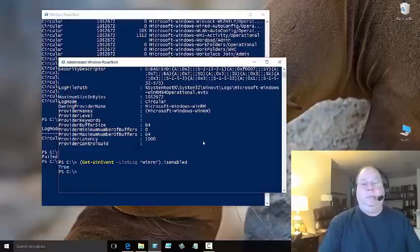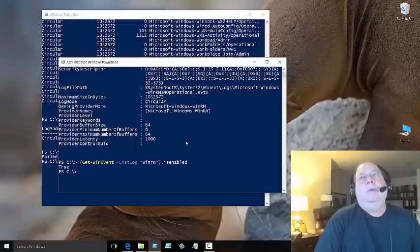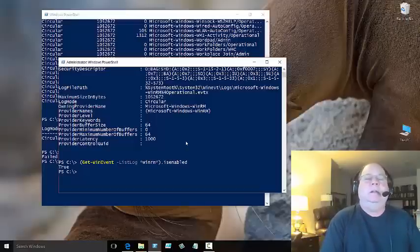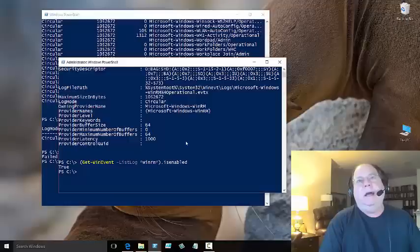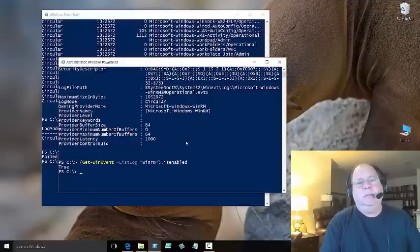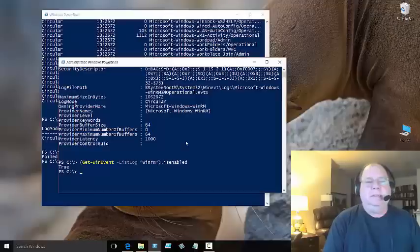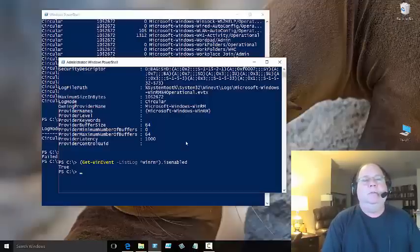We see up here that is enabled right there, that's a property off of that object. Here I can just run the command directly and when I do that it comes back and says true. So we've found the event log that we need, we've cleared it out so that we can do this, we check to make sure that the log is enabled.